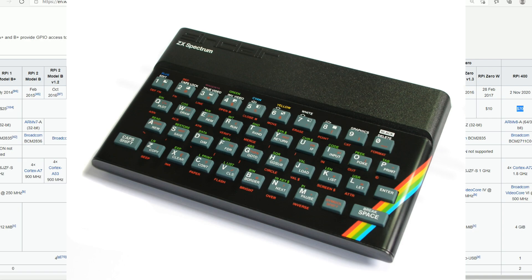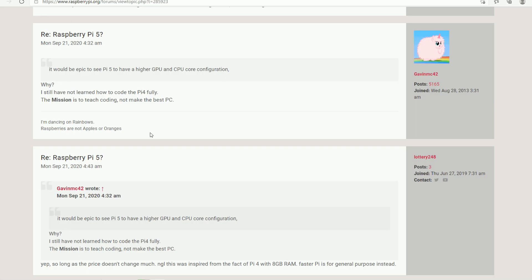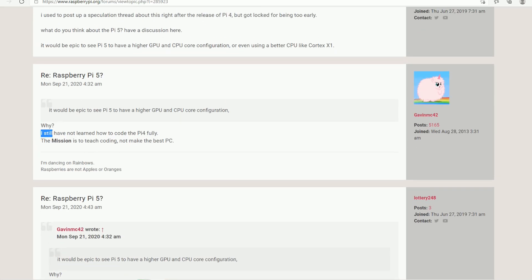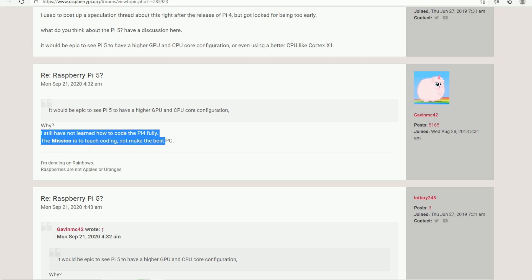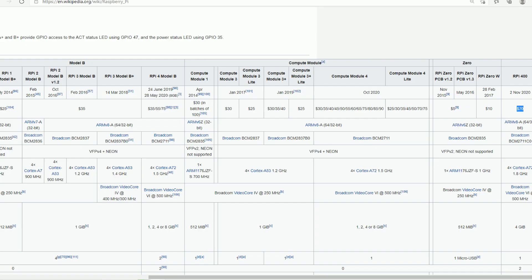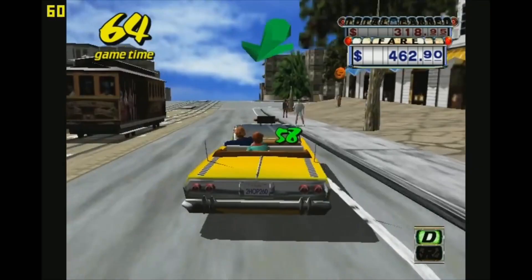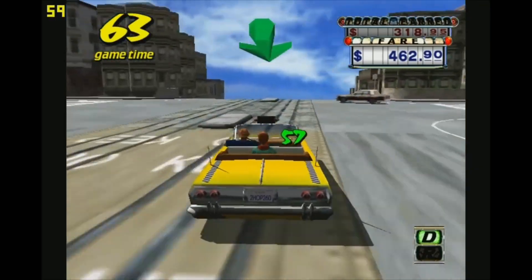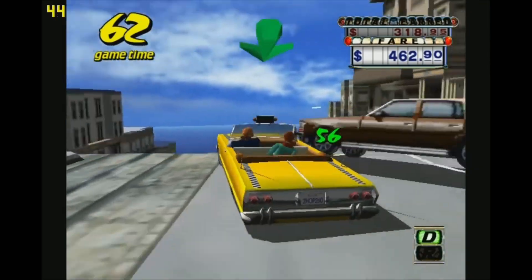I want to point out this comment about 'I have still not learned how to code with Pi 4 fully. The mission is to teach coding, not to make the best PC.' That's where I caution everyone that I just don't see Raspberry Pi being in that big of a rush. But I do believe they're probably working on something, and the people working on it are not allowed to say.